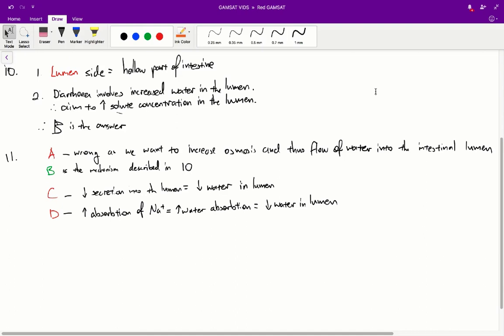There are a couple of things you need to understand for this question. One is that the lumen side is the hollow part of the intestine. Two, diarrhoea involves increased water in the lumen. Therefore, the aim is to increase the solute concentration in the lumen, as described by the osmosis principle we learned in the previous question.